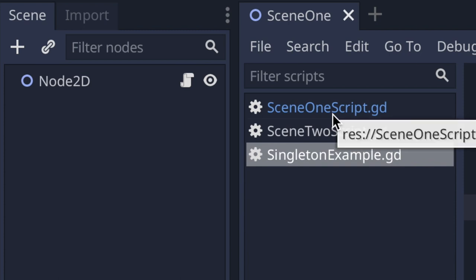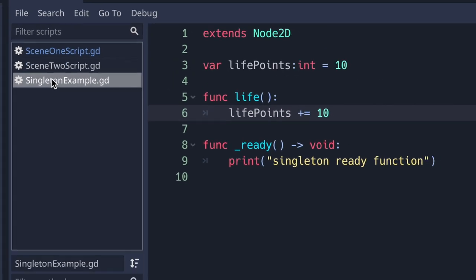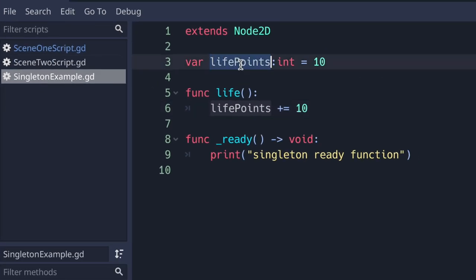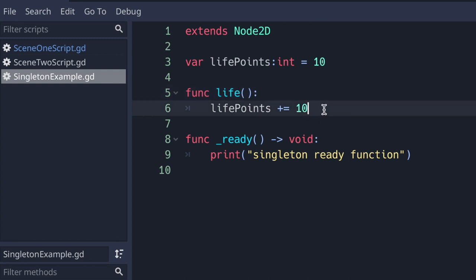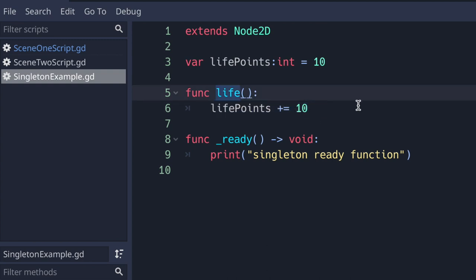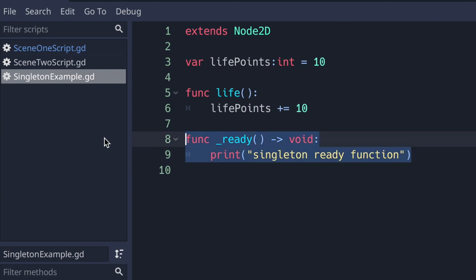I have three scripts. The singleton_example has a life_points property — this is the information we're going to grab. On top of being able to retrieve class properties, we are also able to use functions. The method called "life" will just add 10 points. And because we extend from Node2D, we are also able to run script lifecycle methods such as the ready virtual method.